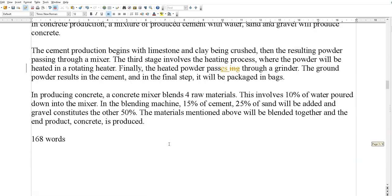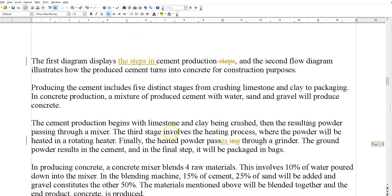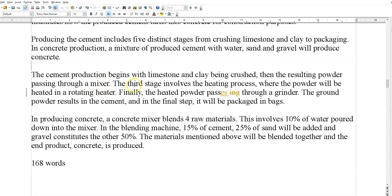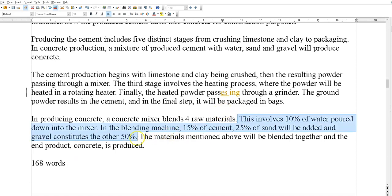Look at this next one — 168 words. This is not bad. 'The diagram shows turned into concrete, five distinct stages' — that's pretty good. 'Resulting powder, first stage involves' — if anything, I would try to extend it a little because it's only 168 words, but in general this is pretty good. The one thing I would say: you've got reverse order — smallest to largest. I would probably go largest to smallest. You've got 10 percent water, then machine. But overall this isn't bad — I think this is probably the best one out of the bunch.